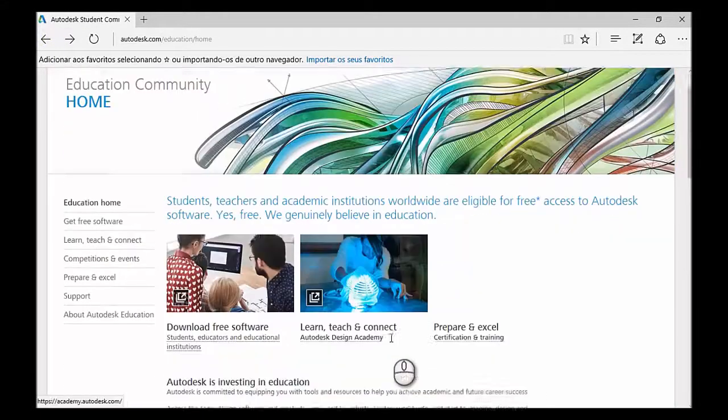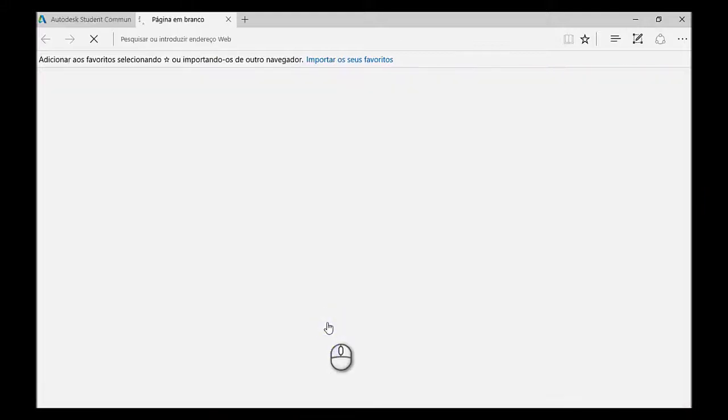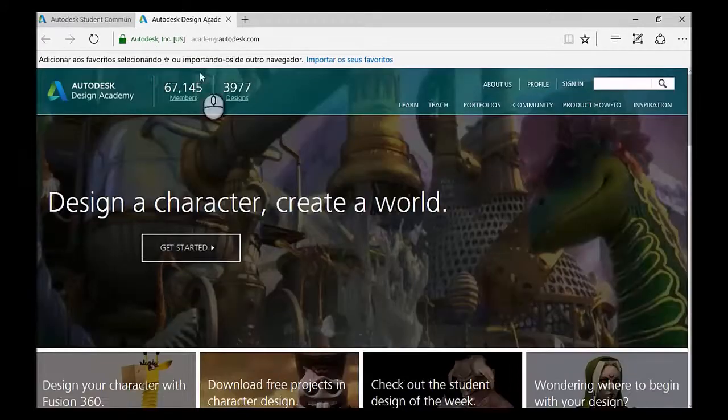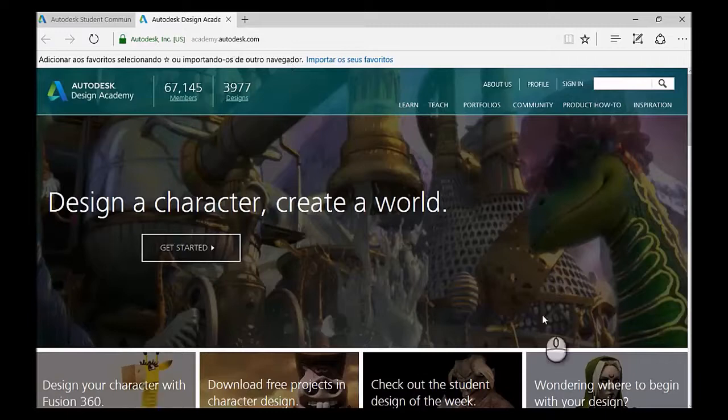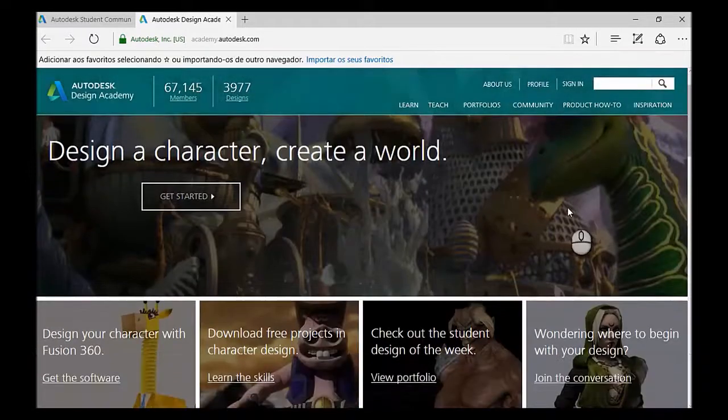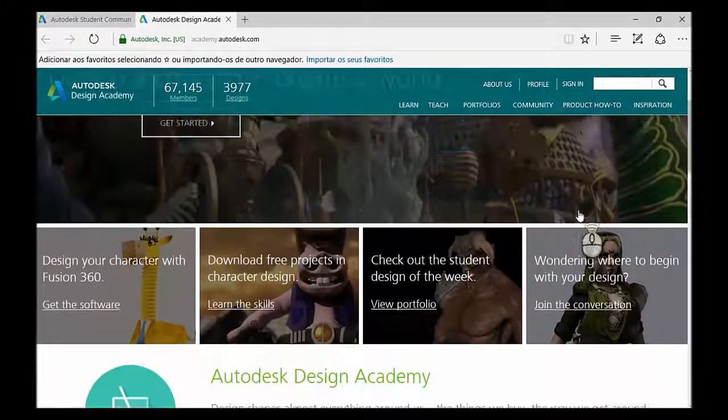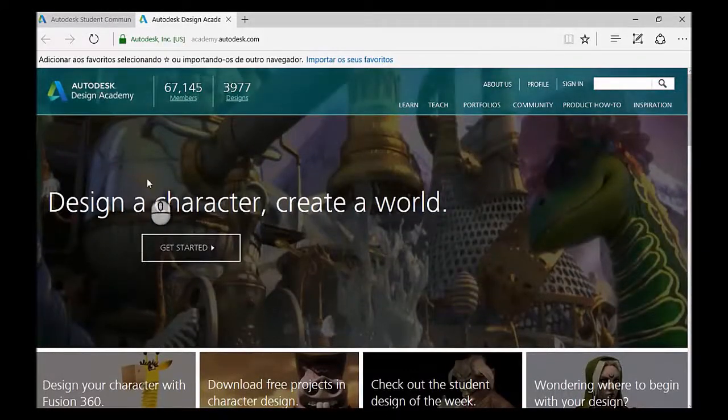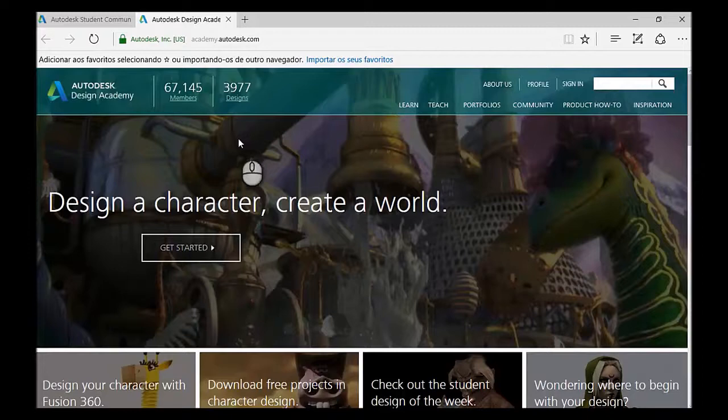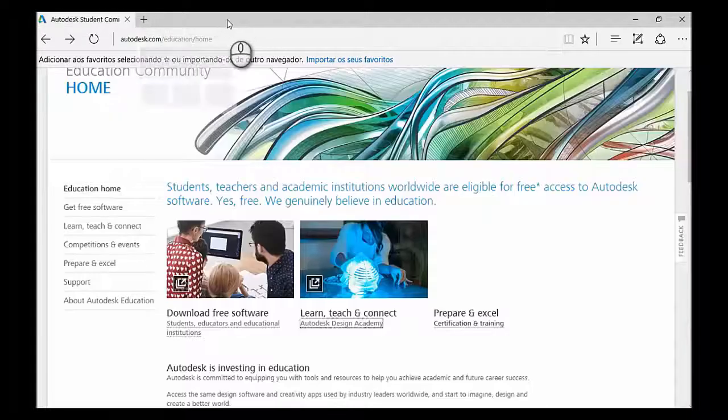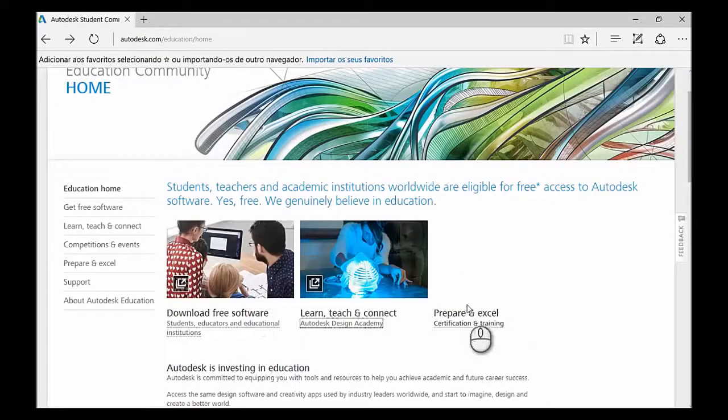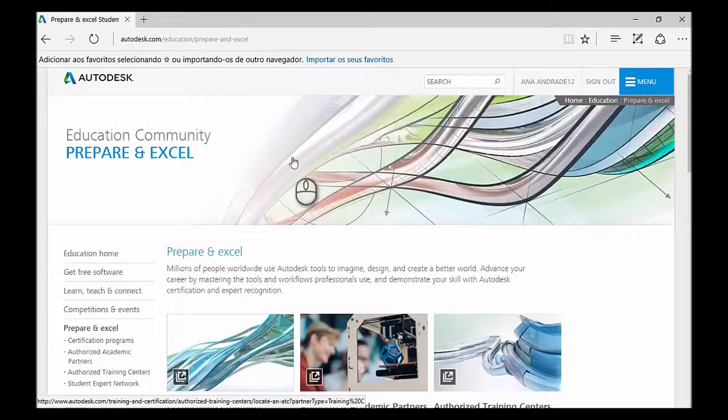So let's have a look now at the Learn, Teach, and Connect section. And this is just going to take you straight away to the Autodesk Design Academy. I've already made an entire video about Design Academy and how to guide you through the different sections of it. You can just check that out. This is an amazing resource for you to start interacting with the Autodesk community and show your designs. So, let's just go to the Prepare and Excel section now.